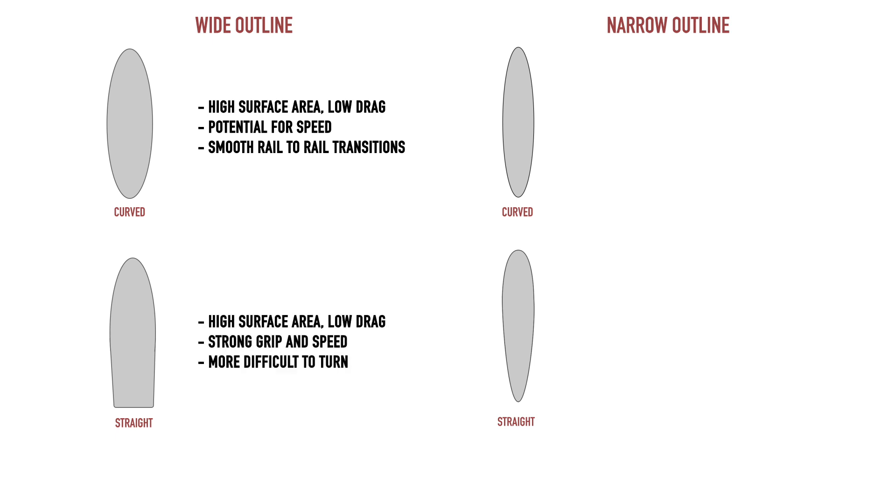A wide board with a straight outline—perhaps the best configuration where wave power or steepness is not in abundance. With a very straight rail for down the line speed, this board will be very fast but probably harder to turn.